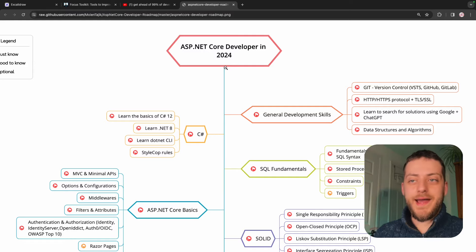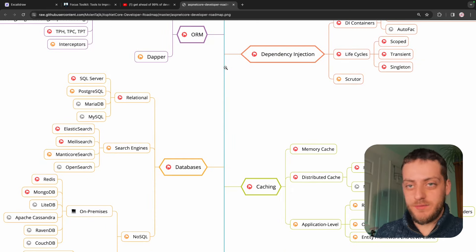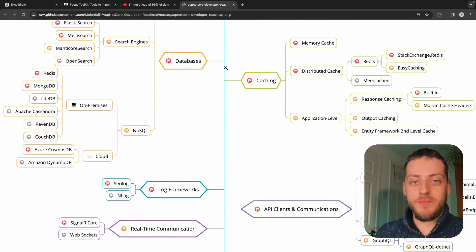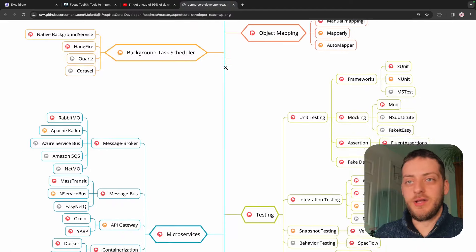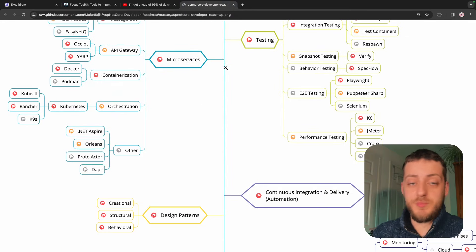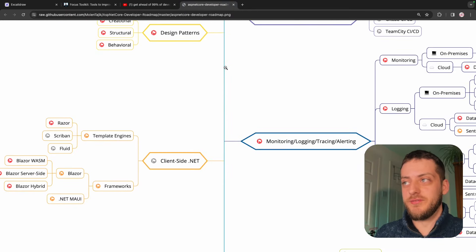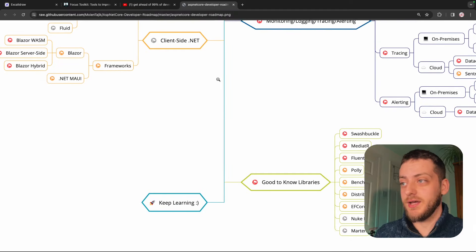you need to stand out more than ever. The way you stand out is by staying ahead of the curve. Just look at any roadmap for any tech stack. There's a lot of information to be taken in, and to improve your chances, this is the stuff that you need to look at, and this is the stuff you need to learn.